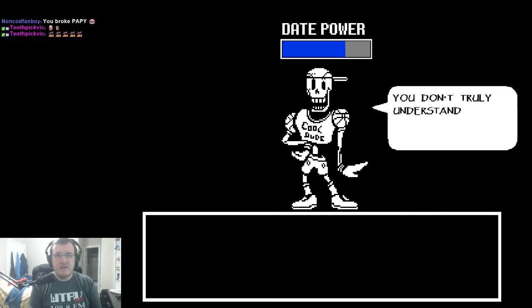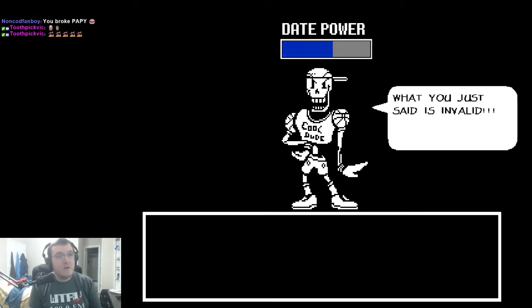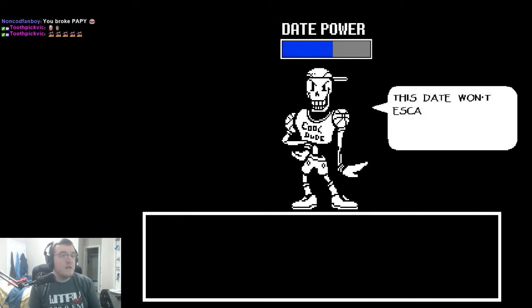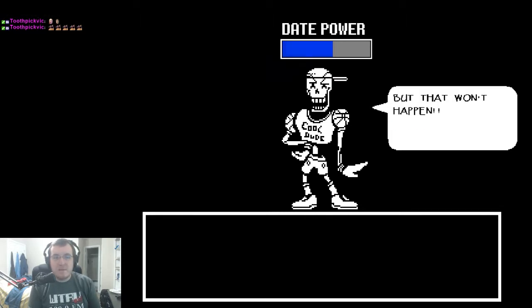However, you don't truly understand the hidden power of this outfit. Therefore, what you just said is invalid! This date won't escalate any further unless you find my secret. But that won't happen.